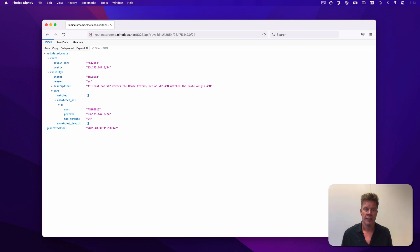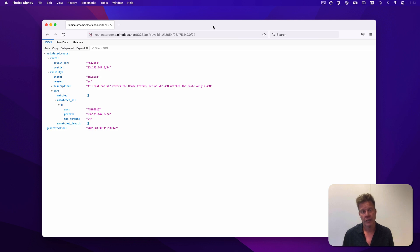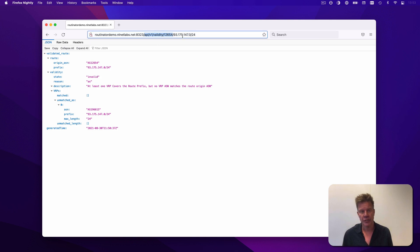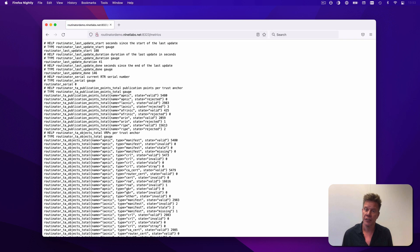The HTTP server also has endpoints for all of the validated ROA payloads themselves, so if you want them in CSV or JSON format or even RPSL, you can easily fetch them. The last thing I want to show you is the metrics endpoint, which has statistics in Prometheus format.